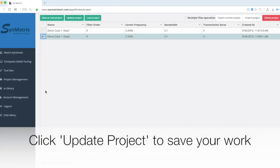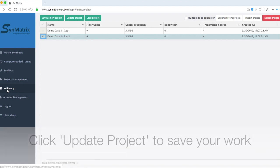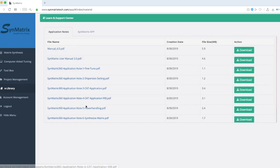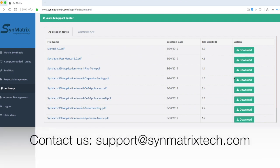For more training material, the user can go to the eLibrary in their Symmatrix account to download and read more materials. Alternatively, please contact us by email at support at symmetricstech.com.